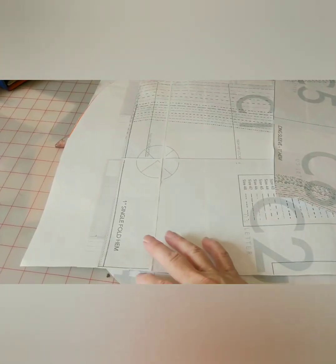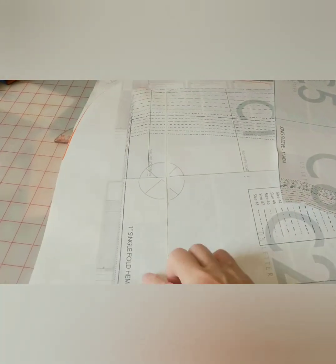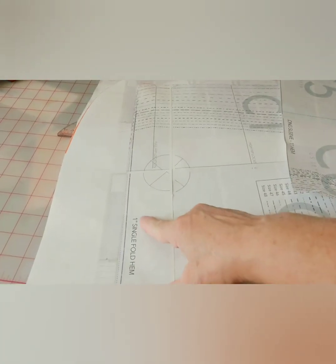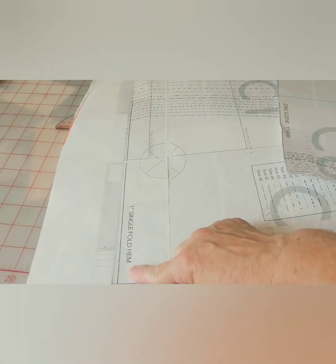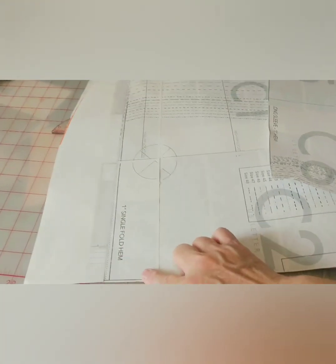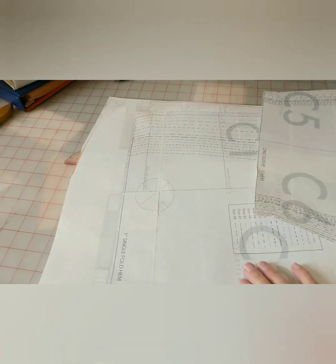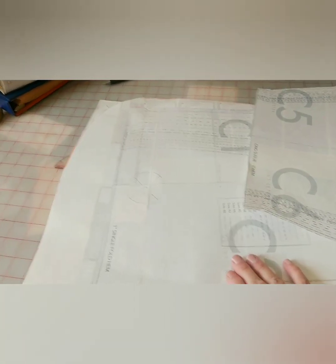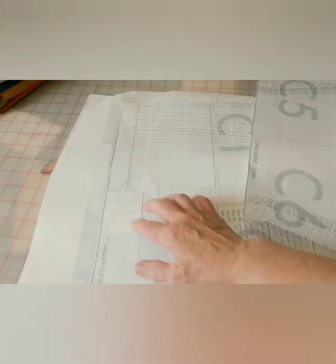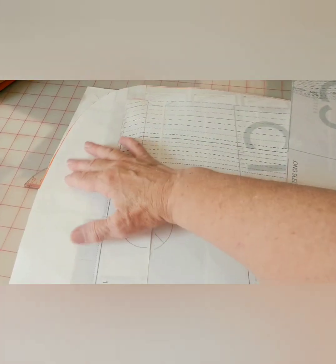What we will need to keep in mind as we sew, as you may see, this says one inch single fold hem. We cannot do that and create this curve simultaneously.